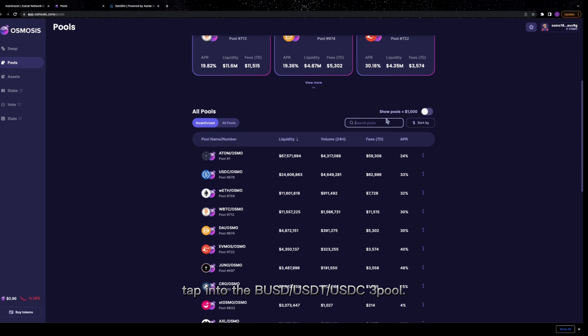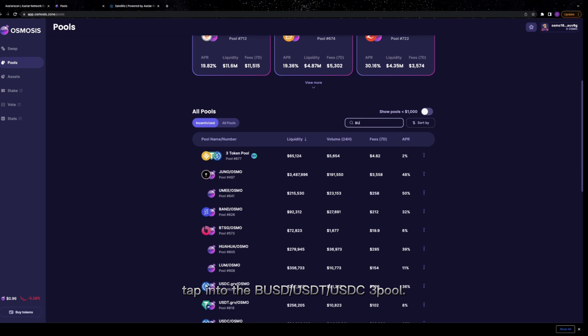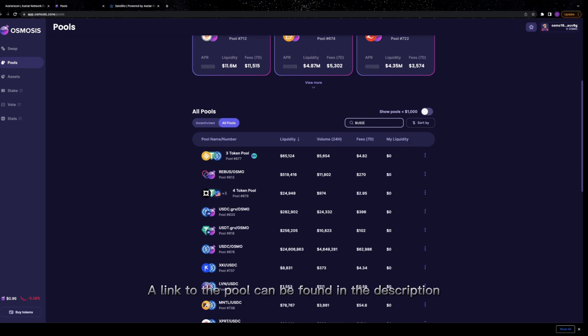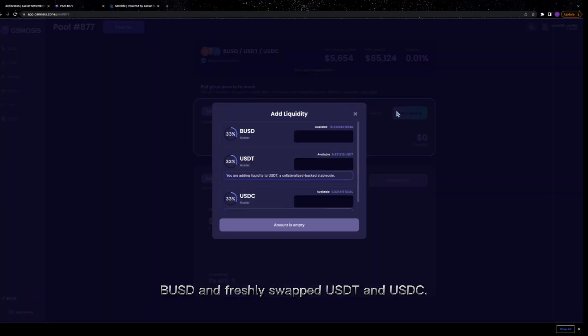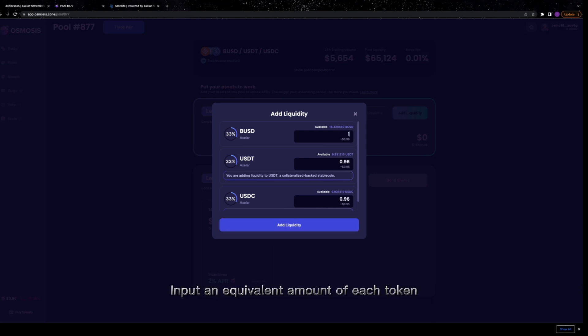When you've finished swapping, tap into the BUSD, USDT, USDC 3 pool. A link to the pool can be found in the description below this video. Here we'll LP our BUSD and freshly swapped USDT and USDC. Input an equivalent amount of each token and confirm the deposit.